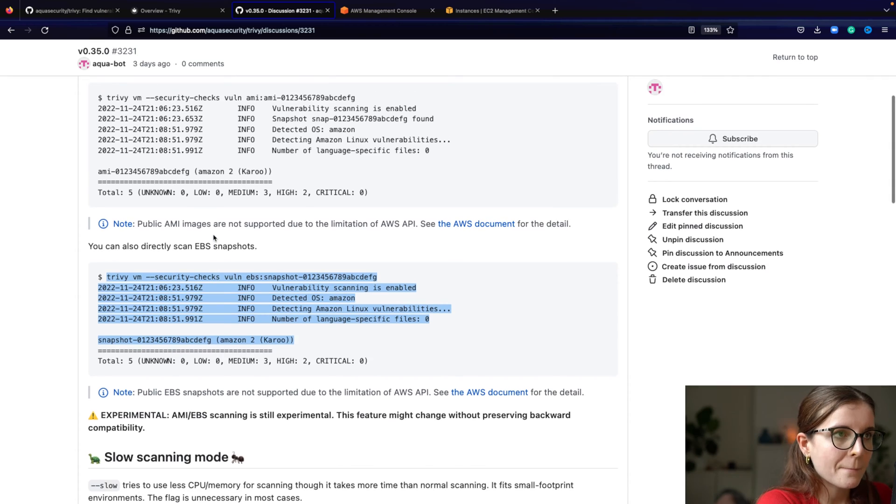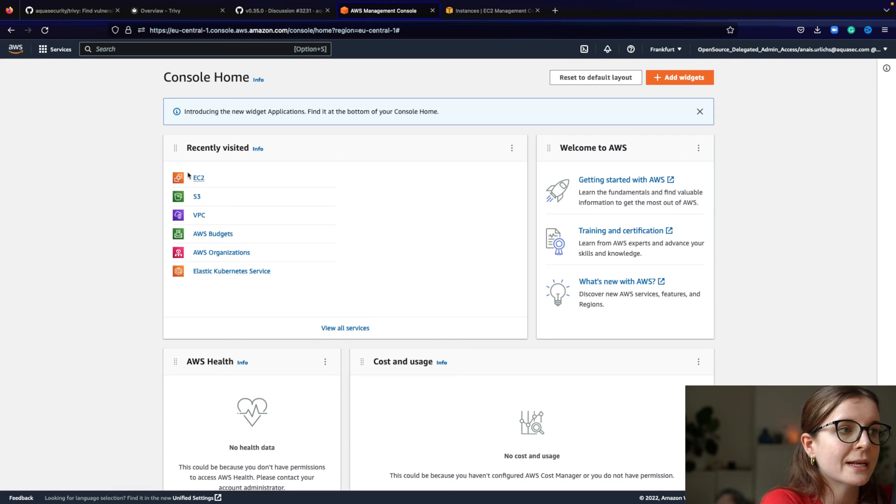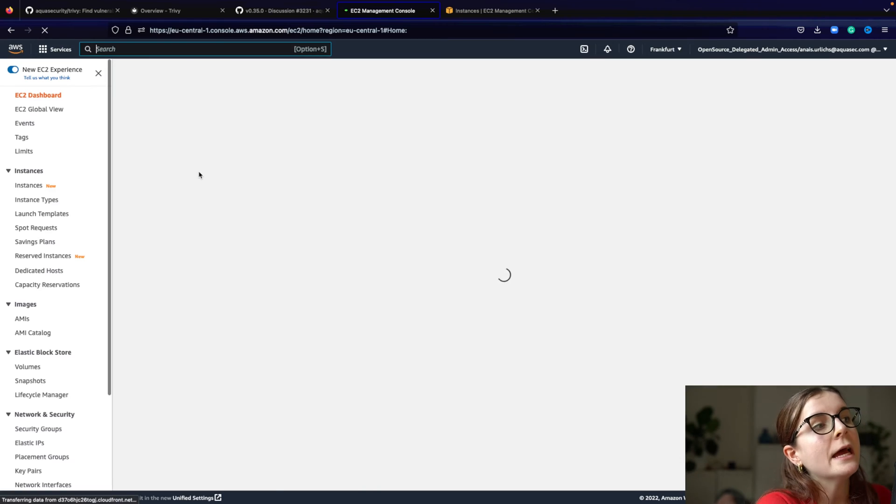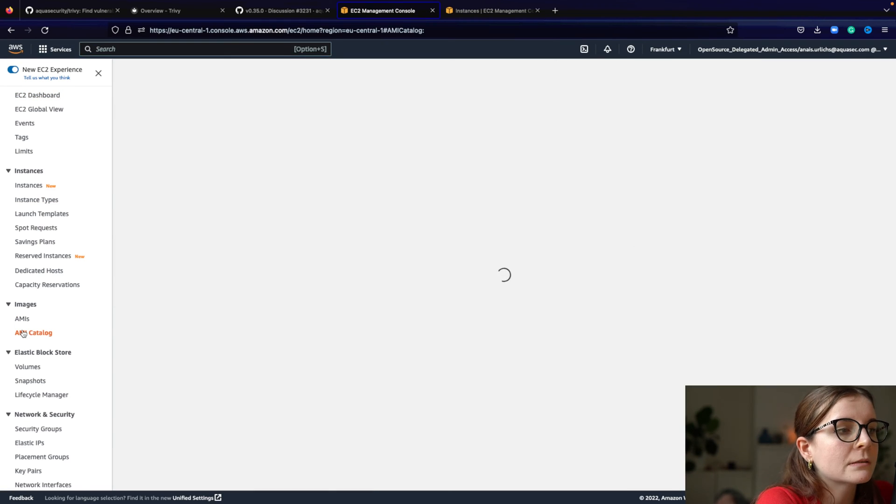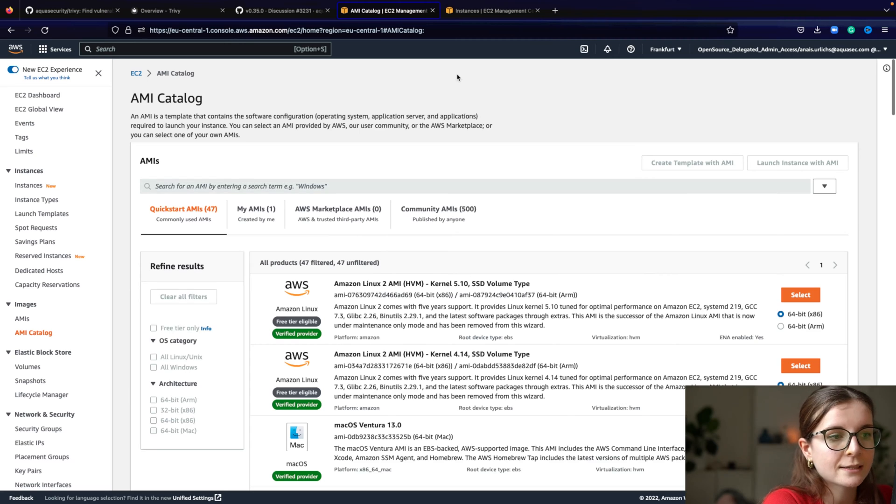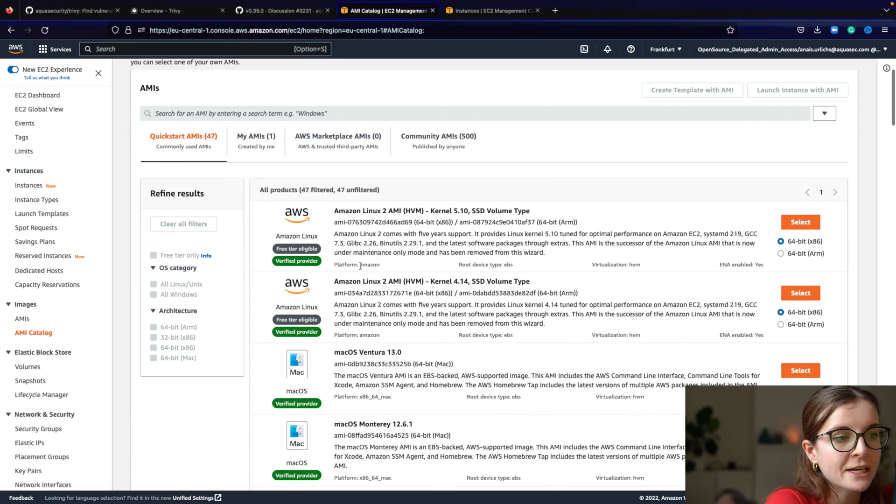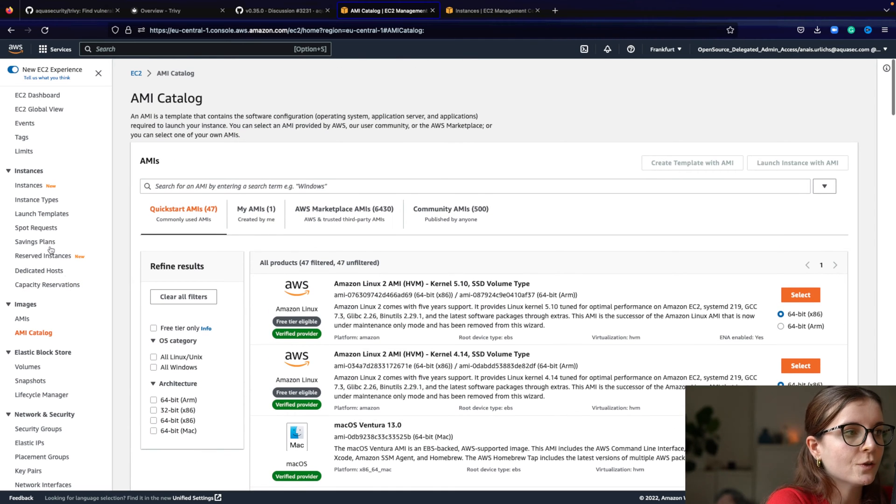So basically, in AWS, you can spin up an EC2 instance, which is a machine, right? From an AMI image, but there's no need to scan their default images here.